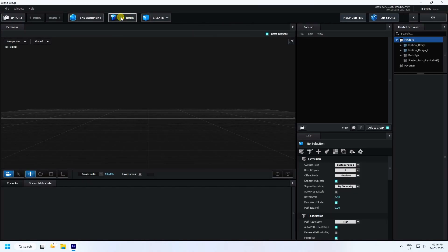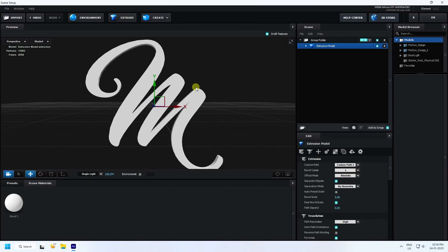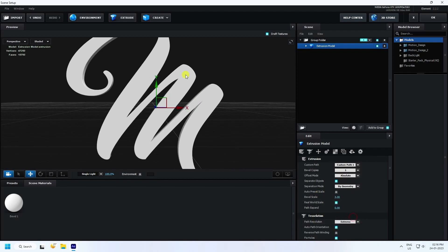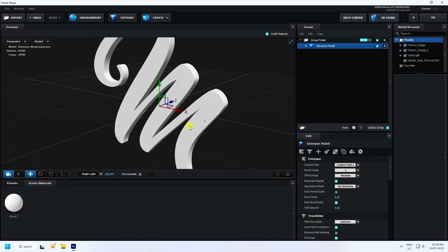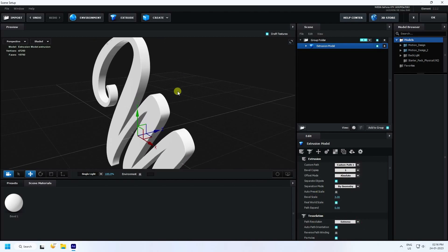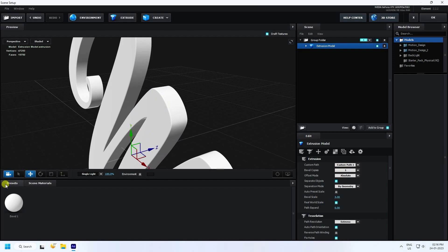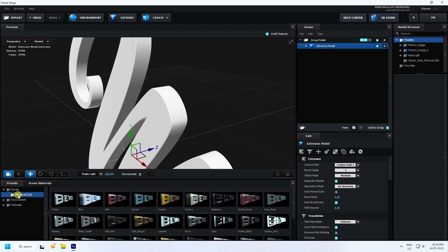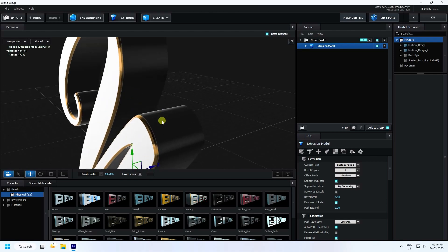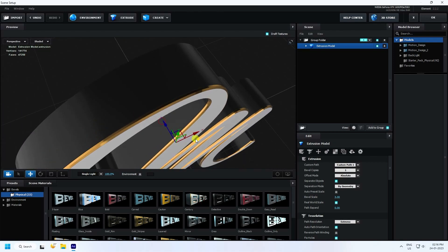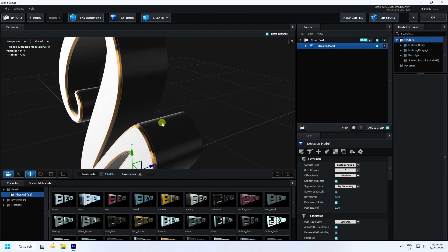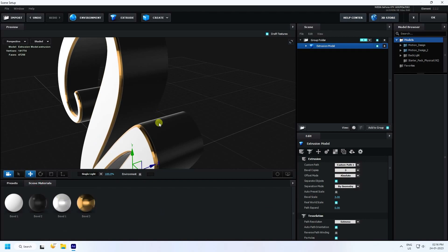Click on Scene Setup to create the 3D text effect. Click on Extrude, set the path resolution to Extreme Full. Then apply a creative bevel effect — that's the first one done.